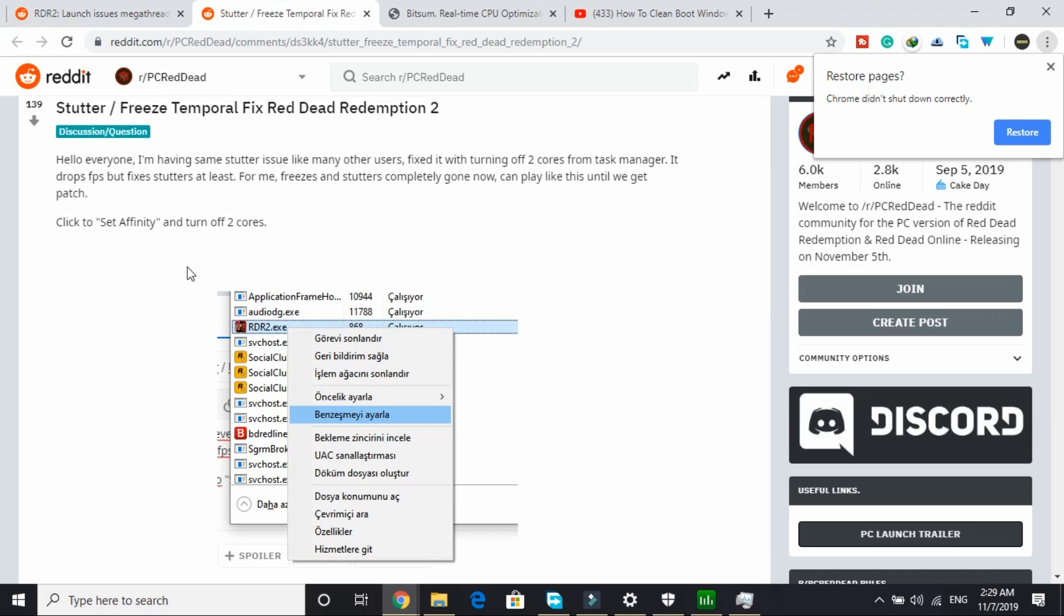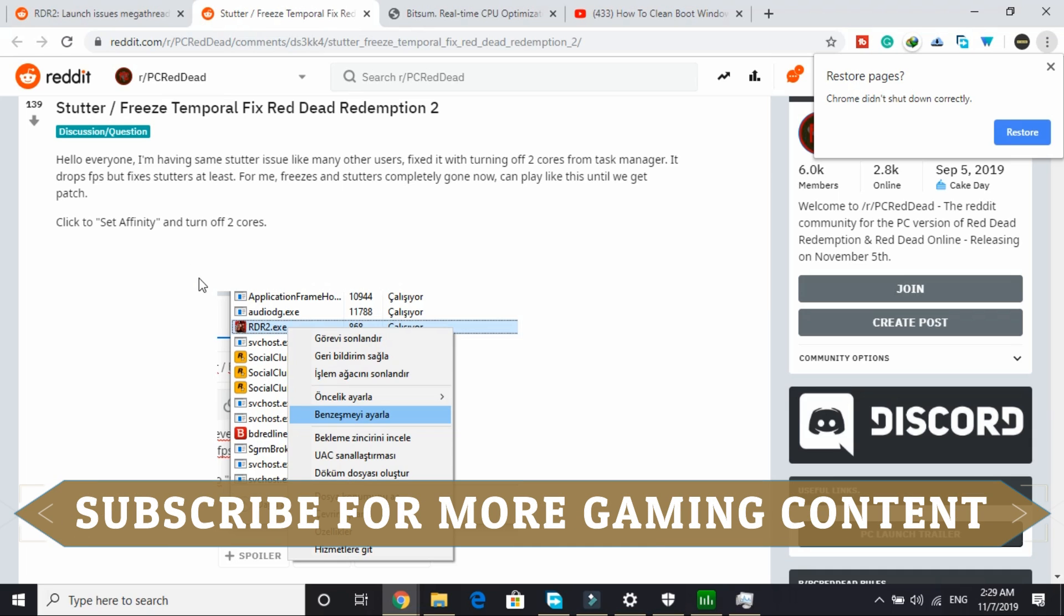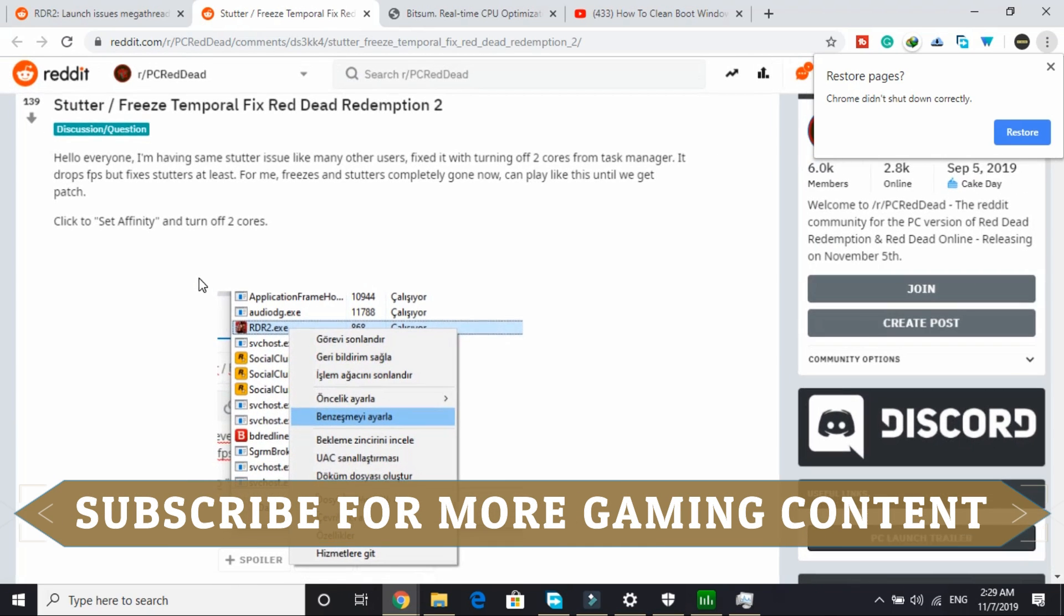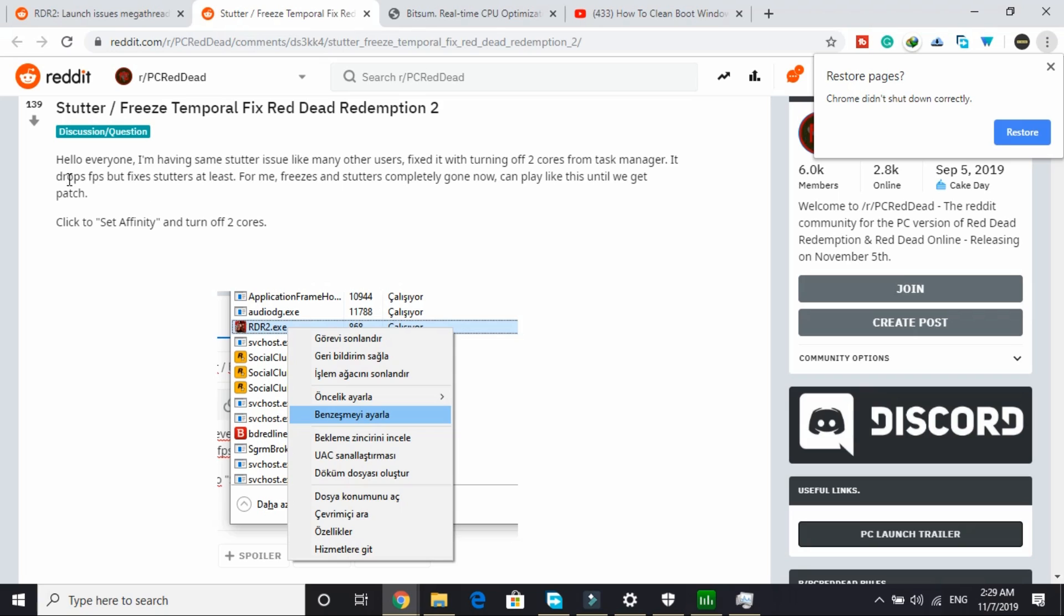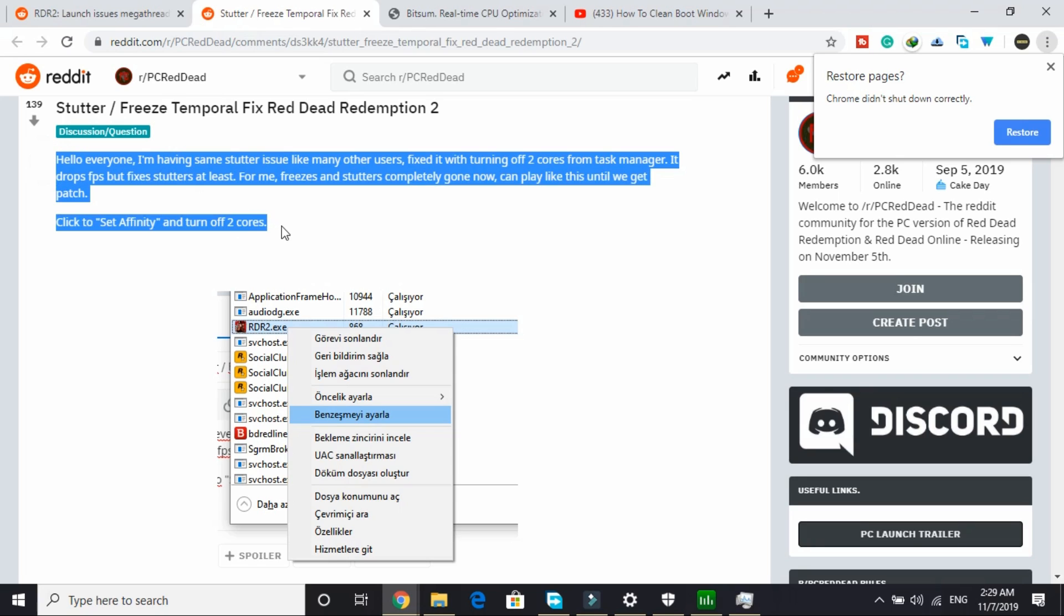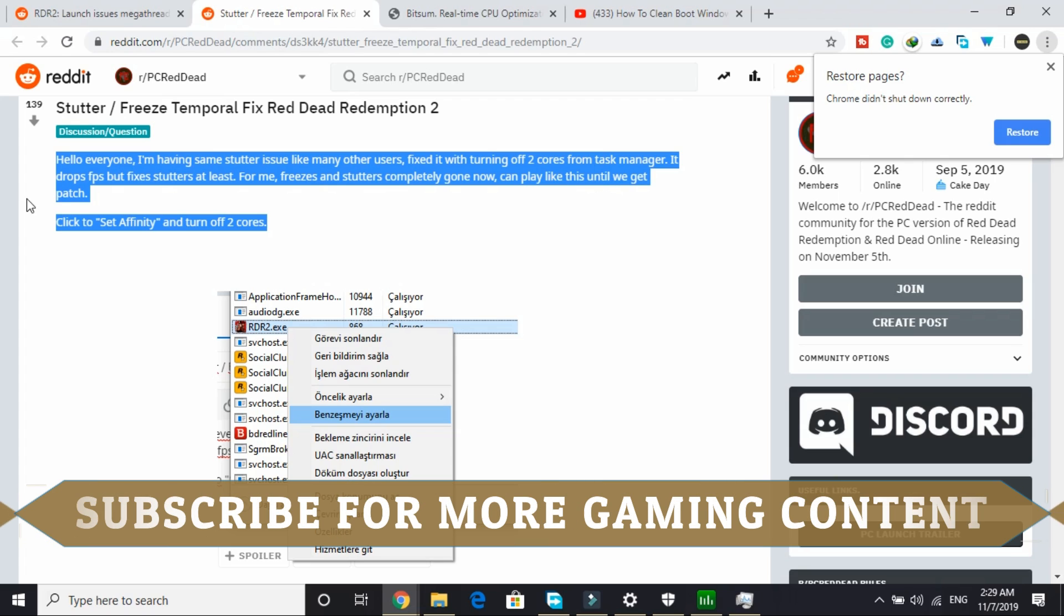Step number 2 is to set your affinity and turn off 2 cores. As you can see, I went to this Reddit forum and here this user wrote, "Hello everyone, I am having the same stutter issue like many other users. Fixed it with turning off 2 cores from task manager. It drops FPS but fixed stutter at least. For me, freezes and stutter is completely gone now."